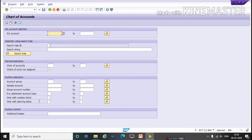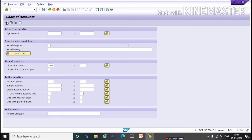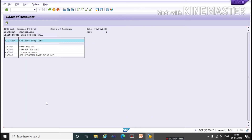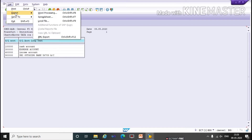Here, double-click on Chart of Accounts. Now we will enter the name of our chart of accounts. Enter the name, then click on Execute. Here you can see the list of chart of accounts — it shows GL account numbers along with the text. If you want to print this report you can print from here, or you can export to Excel sheets also.